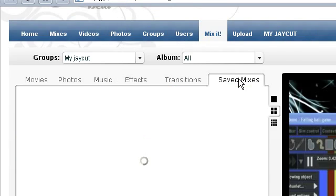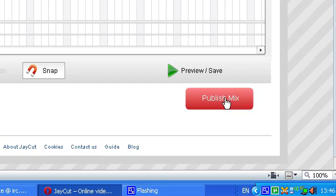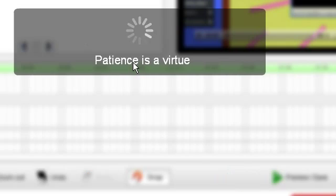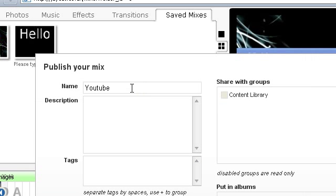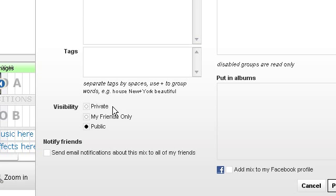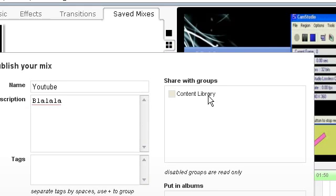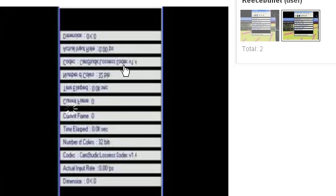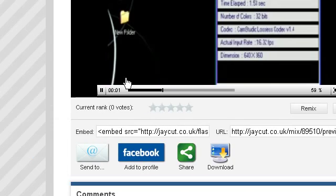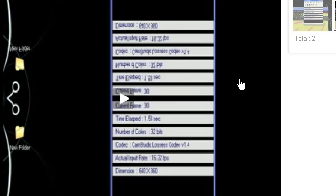Then once you're done, you can click publish mix, and it'll come up again. Patience is a virtue. And then you can name it. Now I'm going to call this la la la la. And there you go. Click publish. And now your video is up to everyone to see.